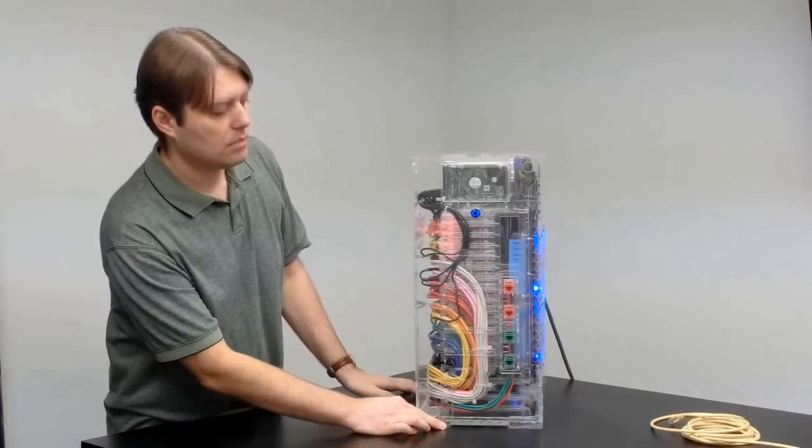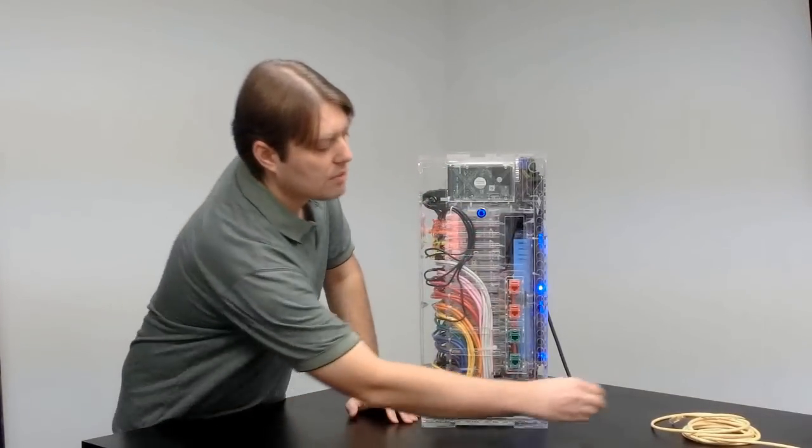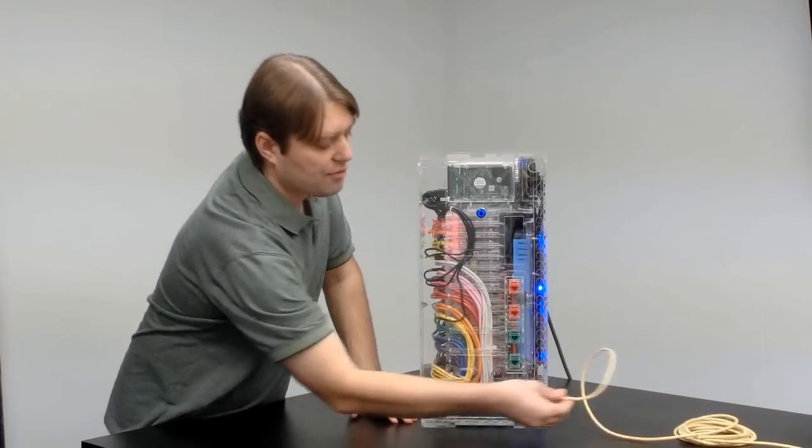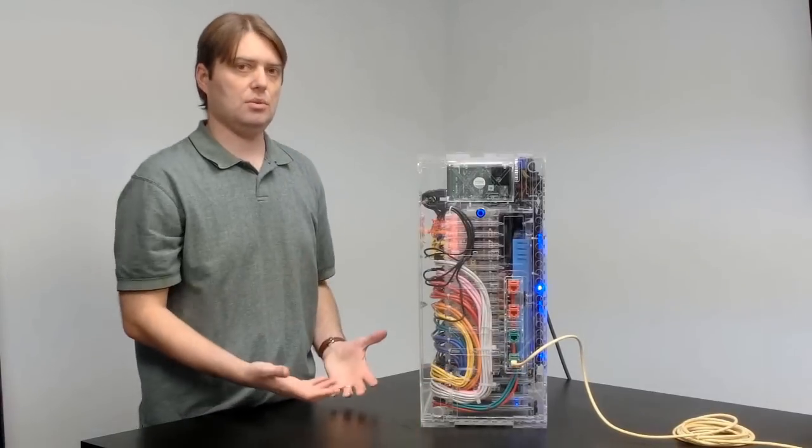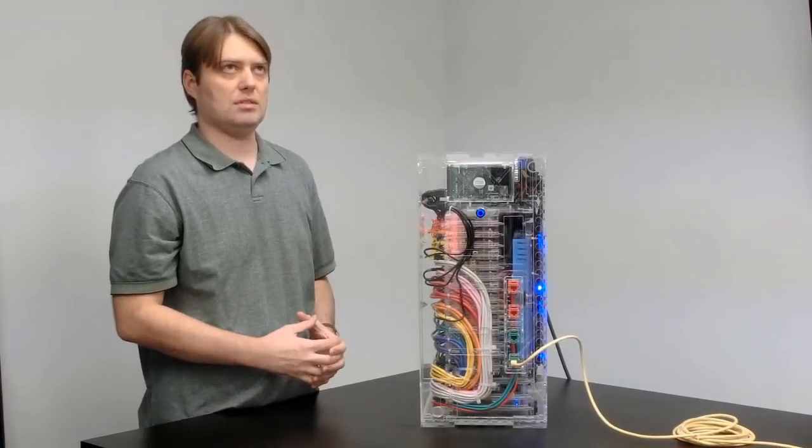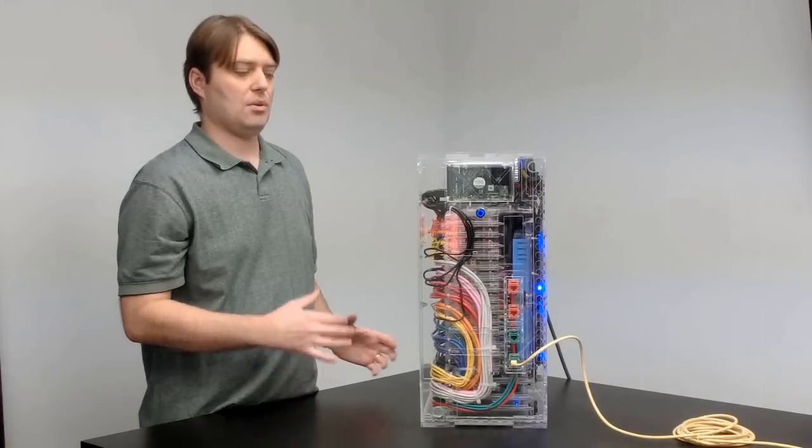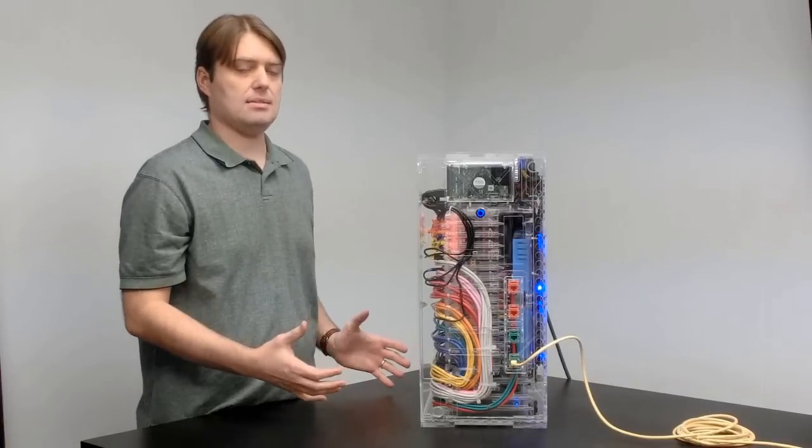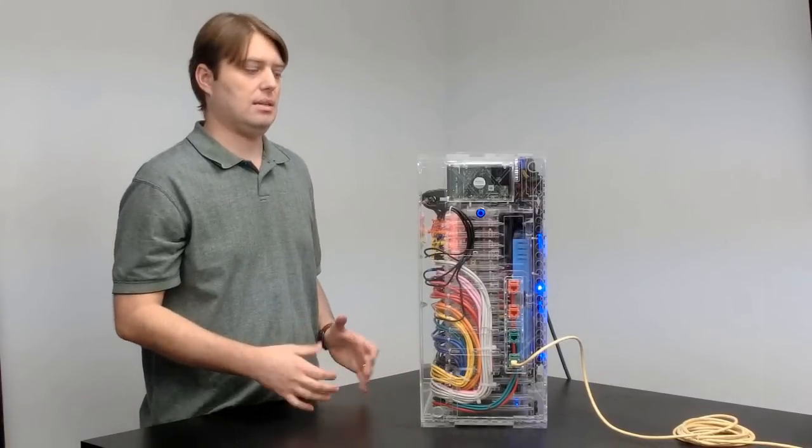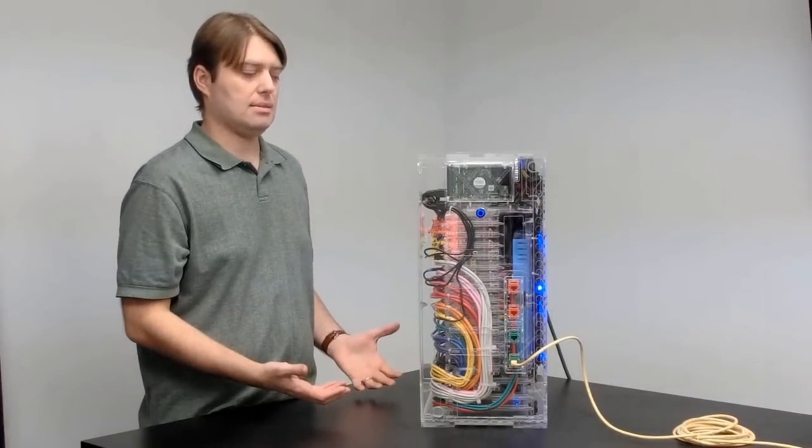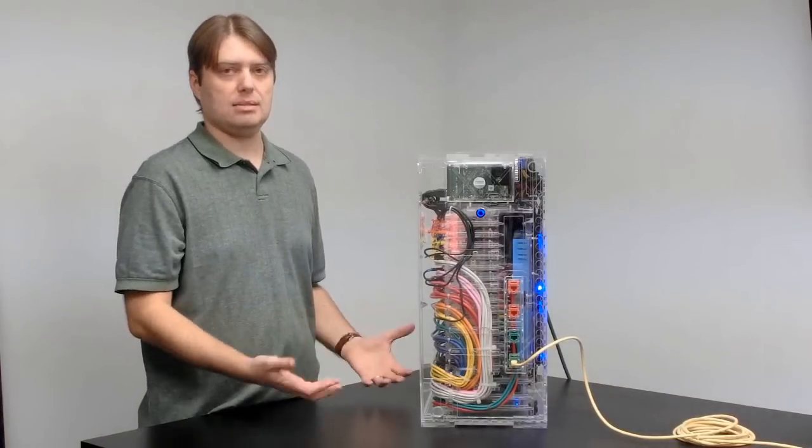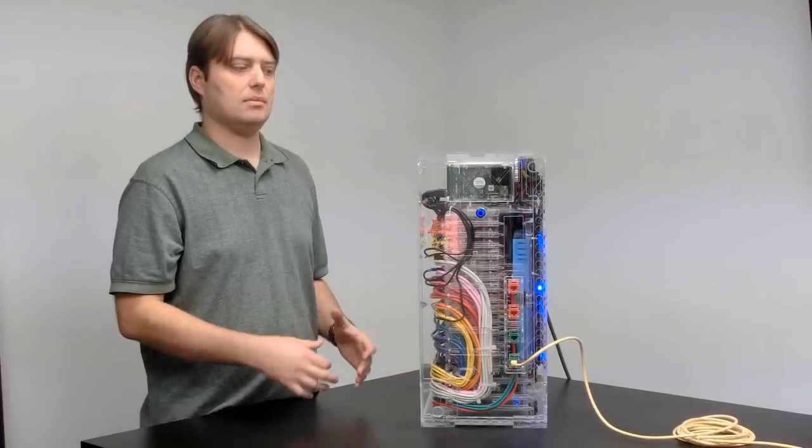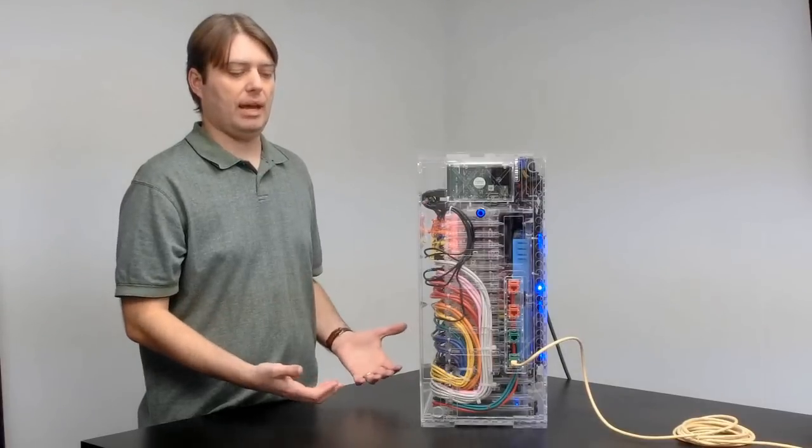The four Ethernet jacks in the front are there so you can plug other systems into it. So if you want to, say, plug a really fast system into it to test load balancing algorithms, it's there for that.